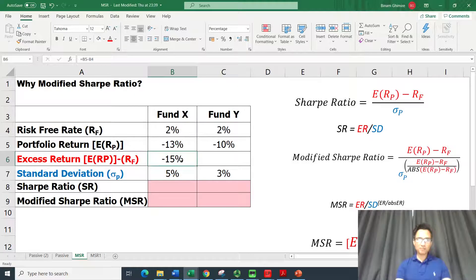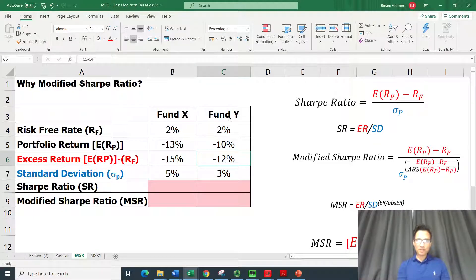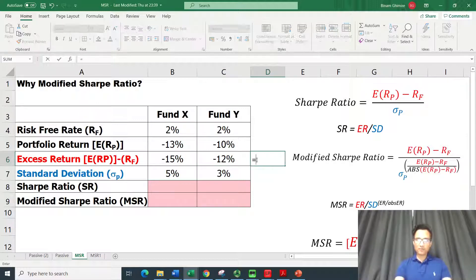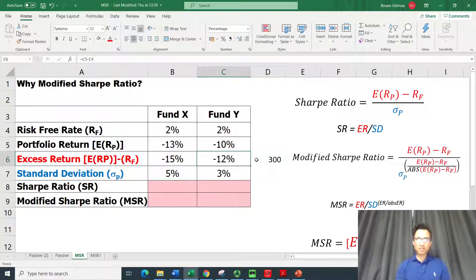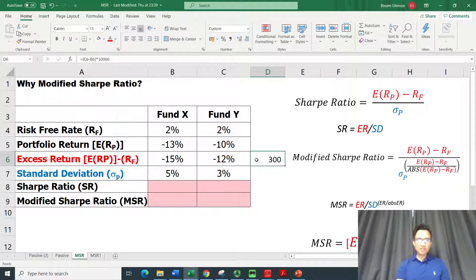The excess return is the fund return minus the risk-free rate. For Fund X we get minus 15%, whereas for Fund Y it's minus 12%. On the basis of excess return, Fund Y has a lower negative return, performing better than Fund X by 300 basis points.